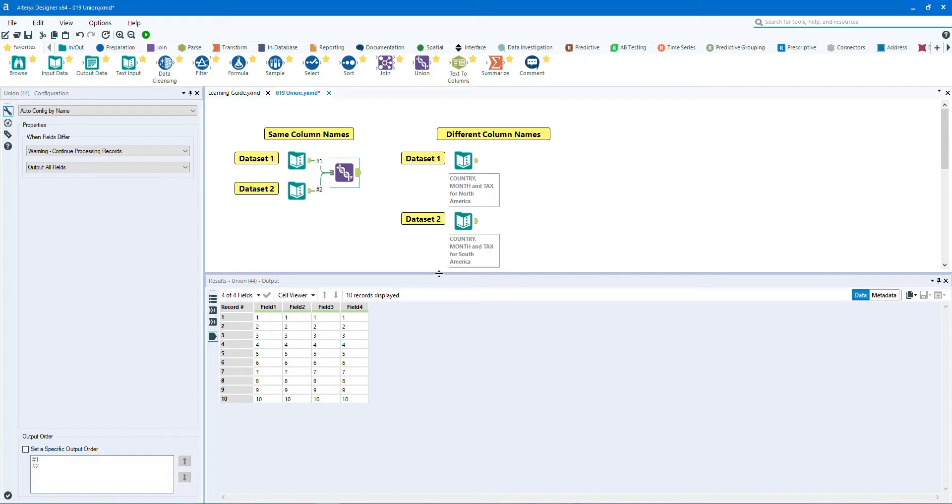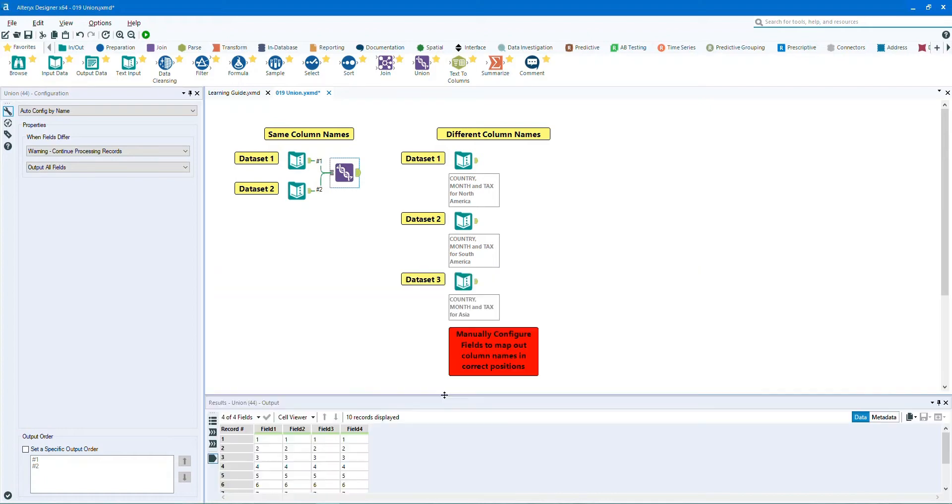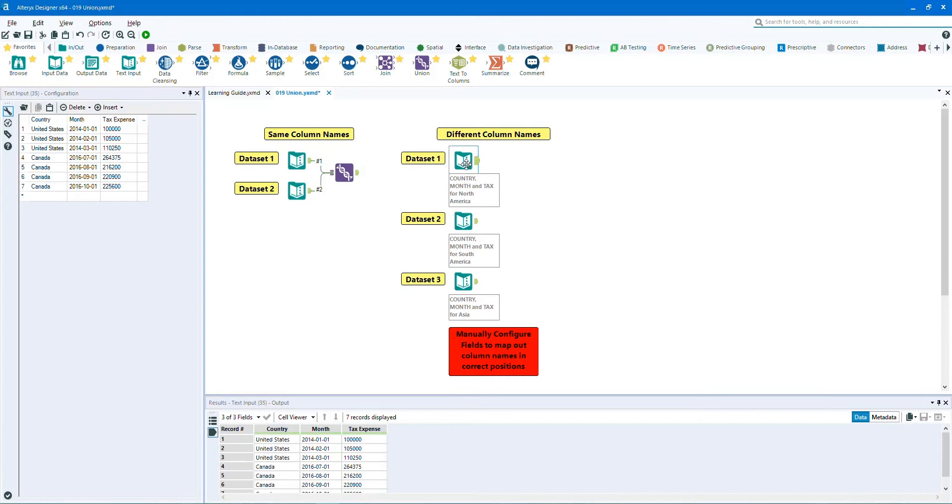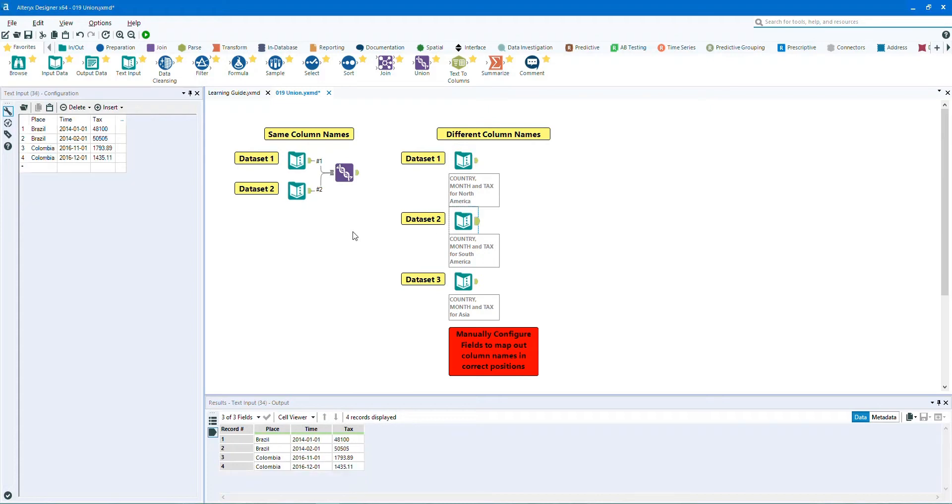Let's take a look at the next example called different column names. Let's analyze the data set. The first data set has the column field names of country, month, and tax expense. The second data set has column field names of place, time, and tax.